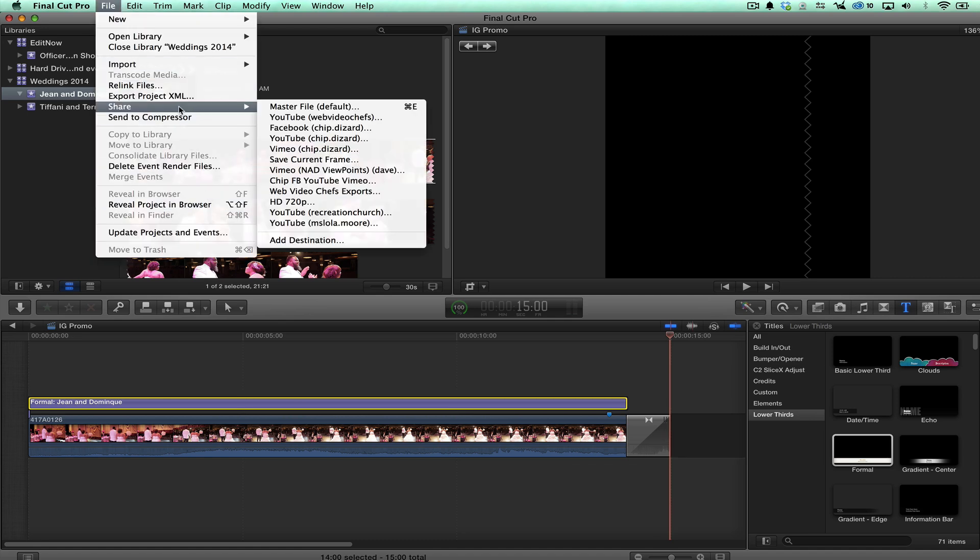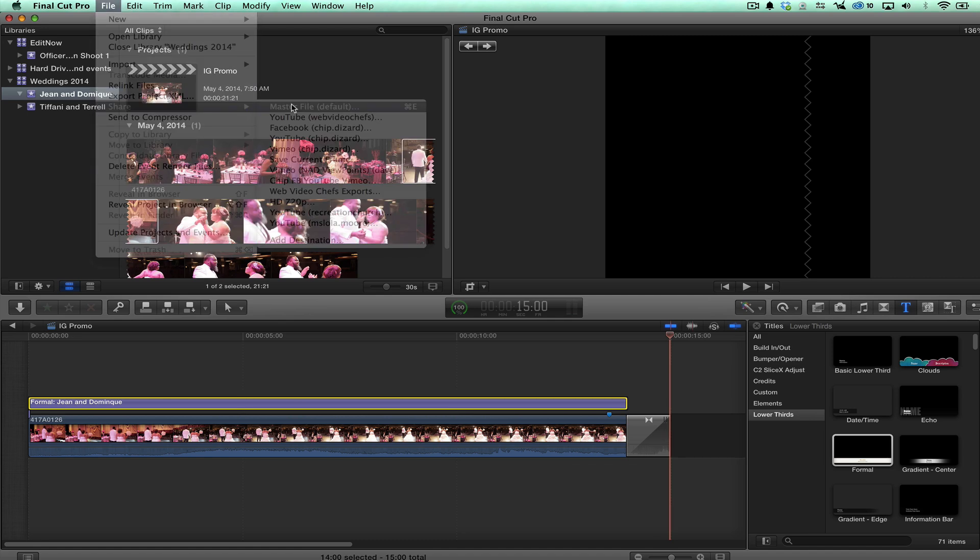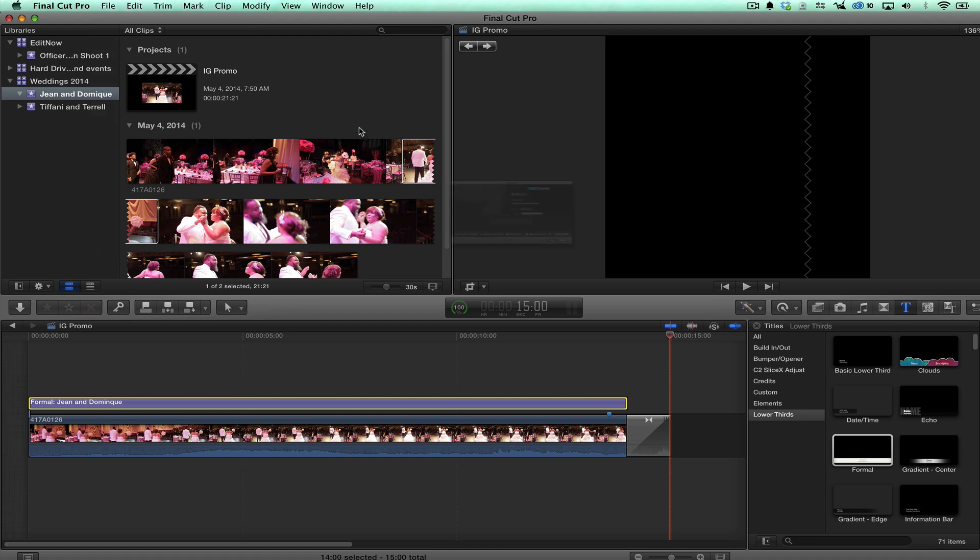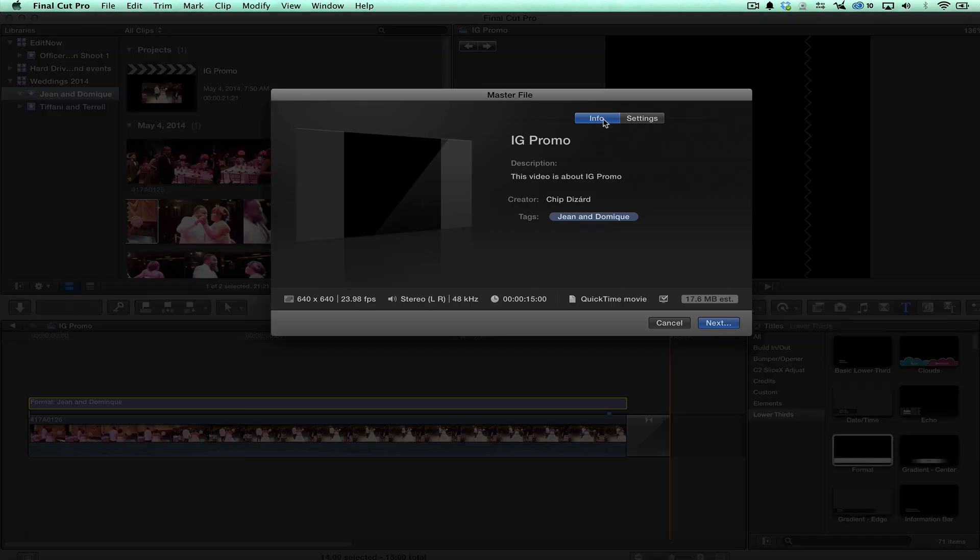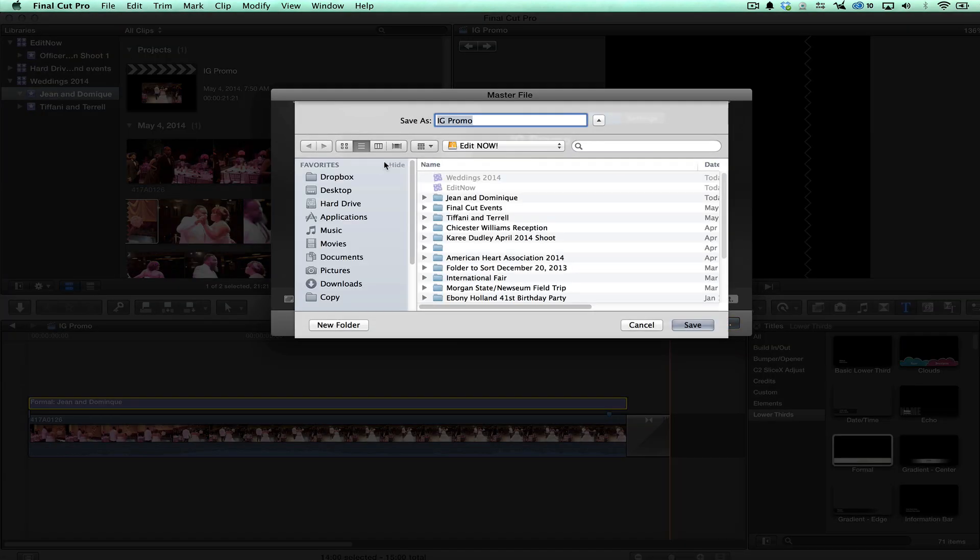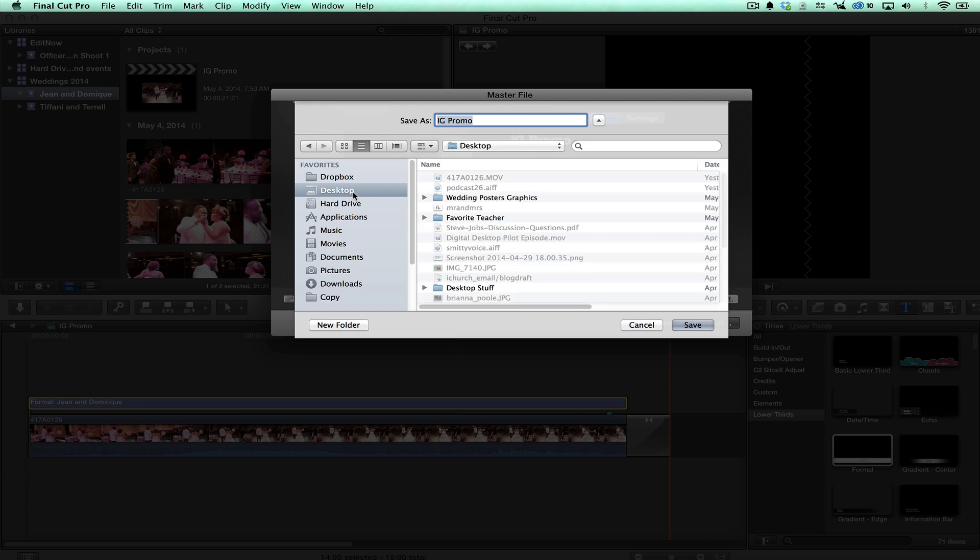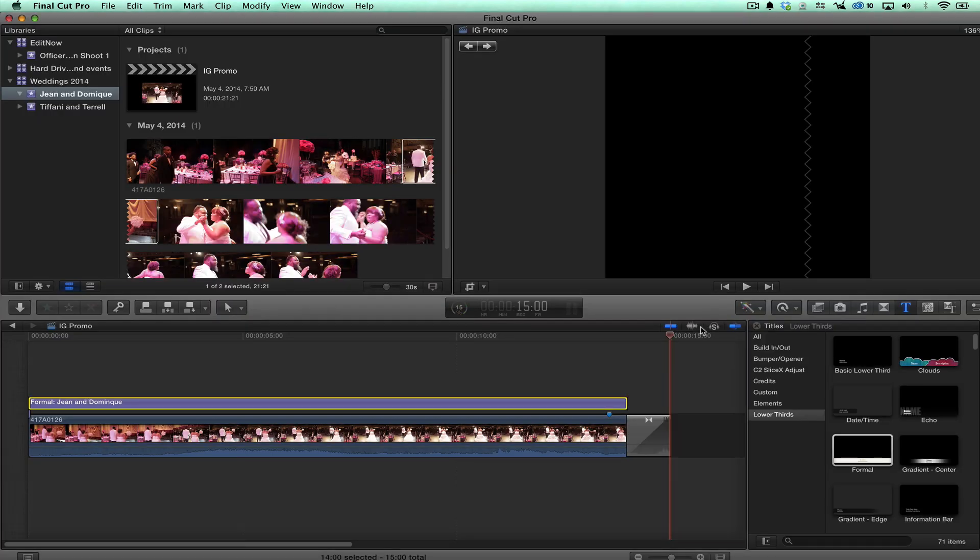And then what I'm gonna do is share, and I'm gonna just do a master file. We're just gonna do that, 17 megabytes, hit desktop, and we're gonna go from there. We're gonna export this bad boy.